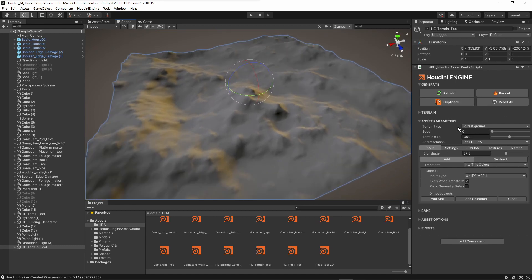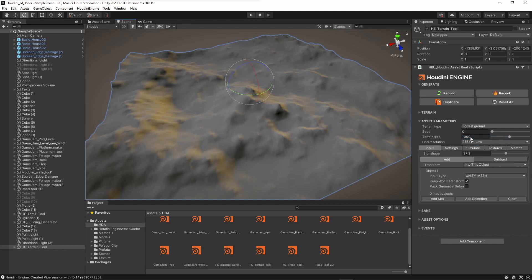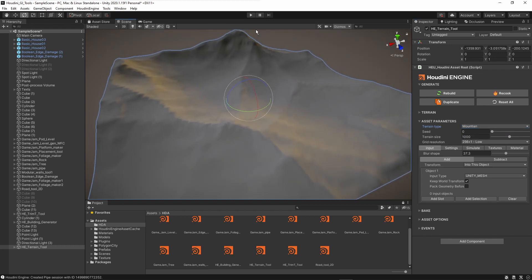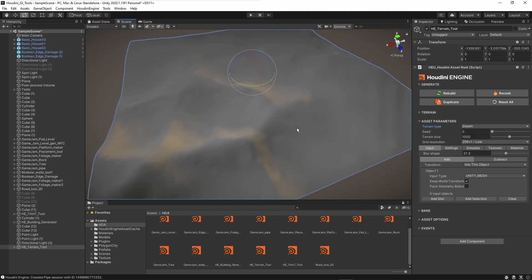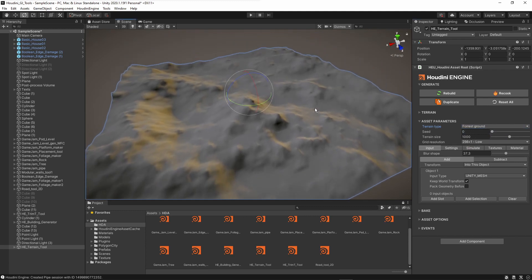Here we have our settings for the tool. This is the type of terrain — I built a few presets that you can use: forest, mountain, and desert. Currently it's set to forest. We also have mountains, as you can see with more mountain areas, and then we have the desert area. Let's start out with the forest — we can always go back and forward.